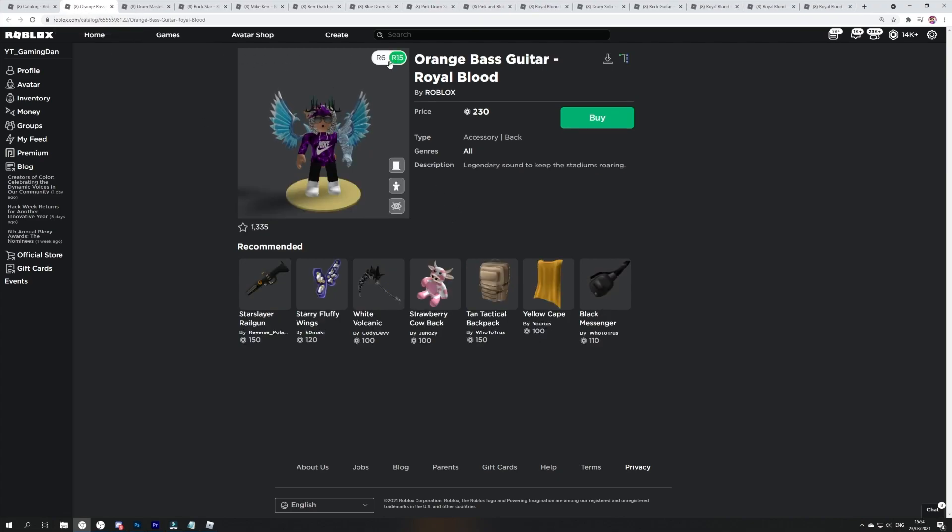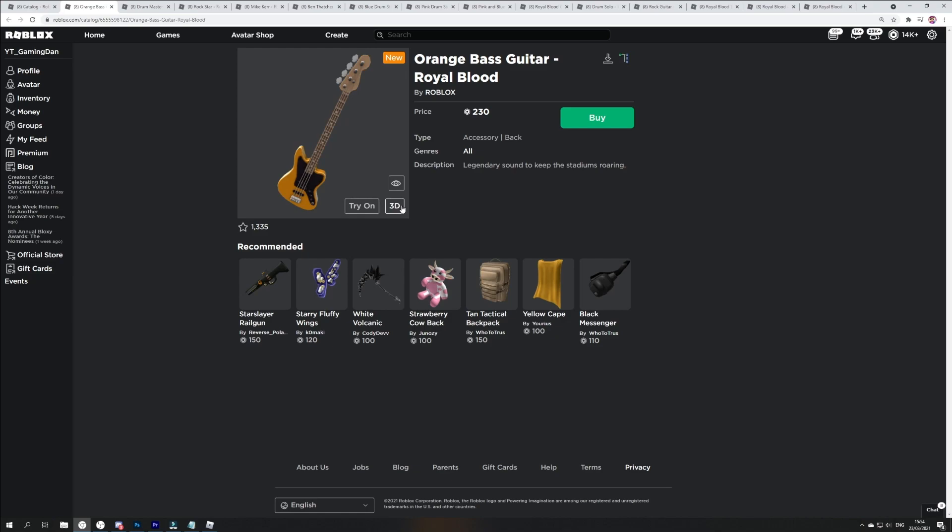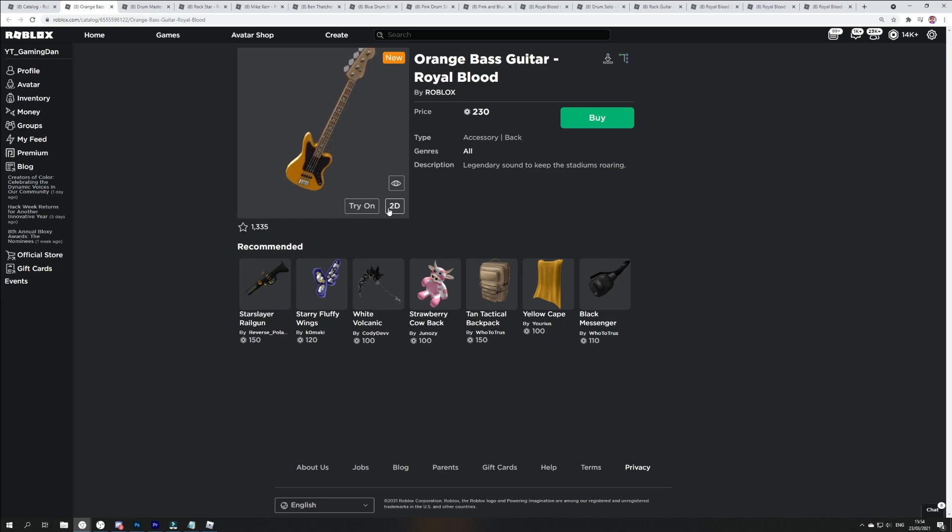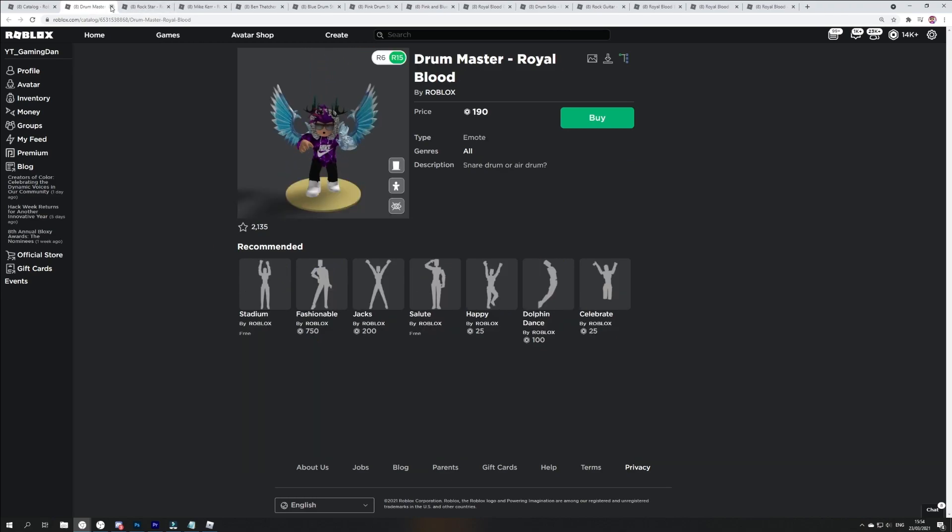We have the orange bass guitar just over here. So yeah, that one's looking really, really cool over there. So that one goes on your back, I'm pretty sure. Yes it does.